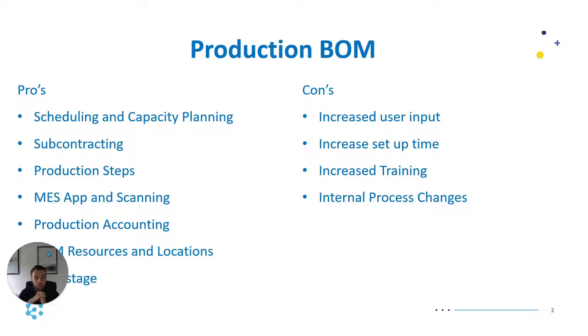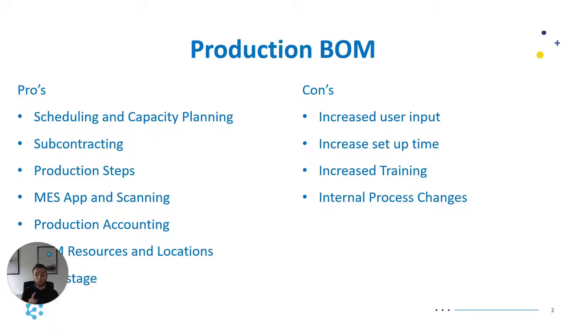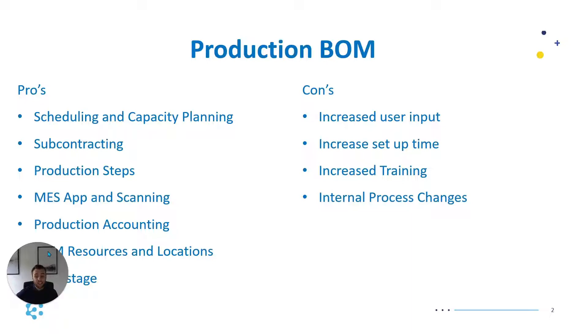Cons to using the production bill of materials are quite self-explanatory really. As you've just heard there's a lot of features there but to get those features you need to input the data into the system and put the time into the system. The first one is increased user input. To actually process that production bill of materials takes a lot of action from the user and multiple clicks throughout the process. The time required to actually set up the production bill of materials is almost 5x. To set up an assembly bill of materials it's quite basic, it's just consistent of these components make this product, whereas production bill of materials as you've seen from the pros there's more things that will go into it.